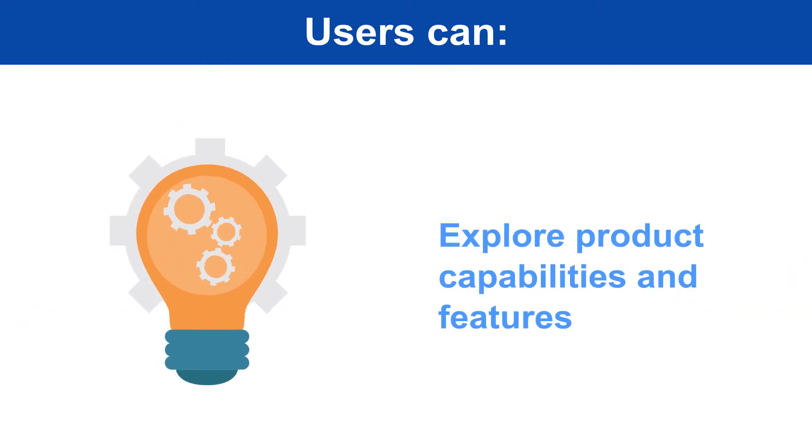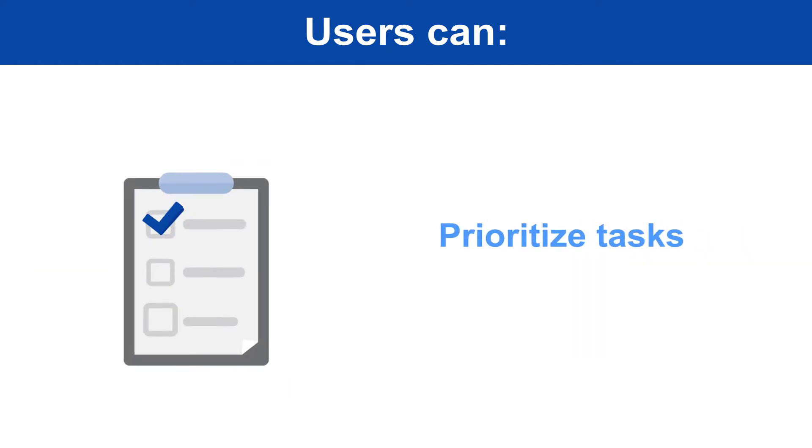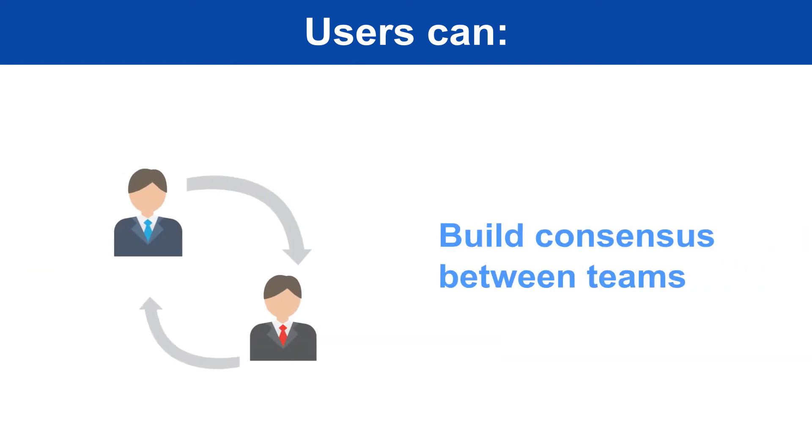Explore product capabilities and features, prioritize tasks, and build consensus between teams.